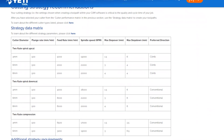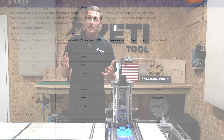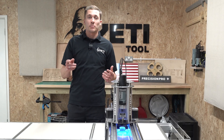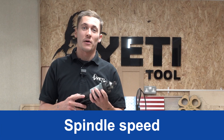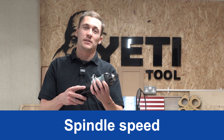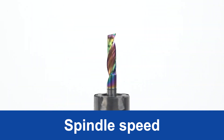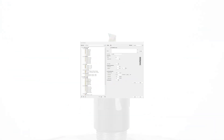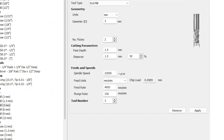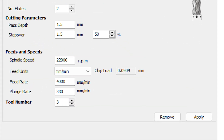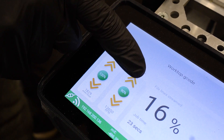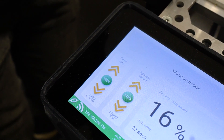We will continue to add more articles on processing different materials, so if you don't see your material listed please check back soon. The first thing we'll talk about is spindle speed. This is the speed at which the spindle rotates, measured in revolutions per minute or RPM. The range of SmartBench's spindle speed is between 10,000 and 25,000 RPM. The SmartBench console allows you to adjust and tune the spindle speed during your job.